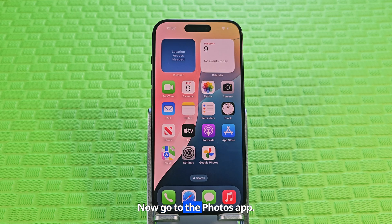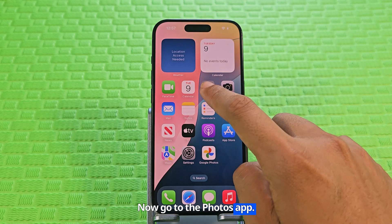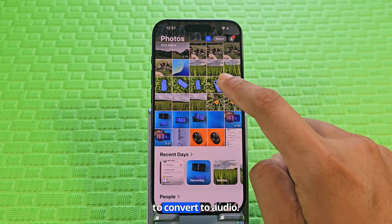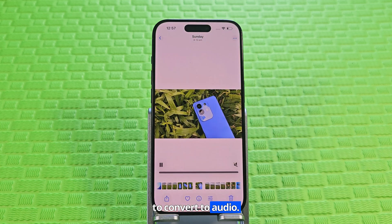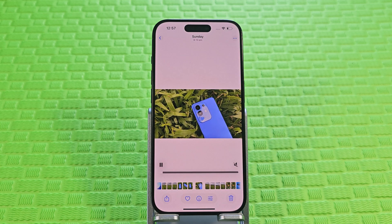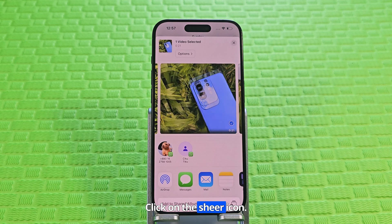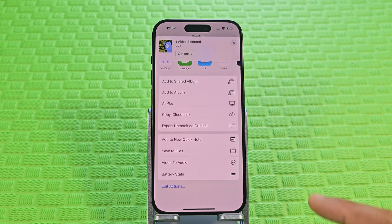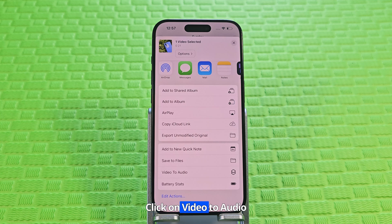Now go to the Photos app. Select the video you want to convert to audio. Click on the share icon, then click on 'Video to Audio'.